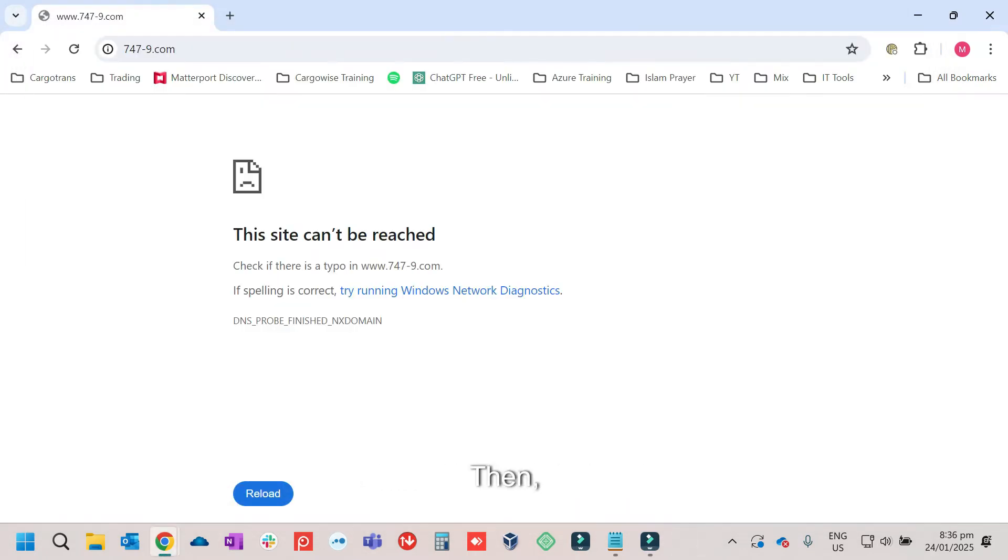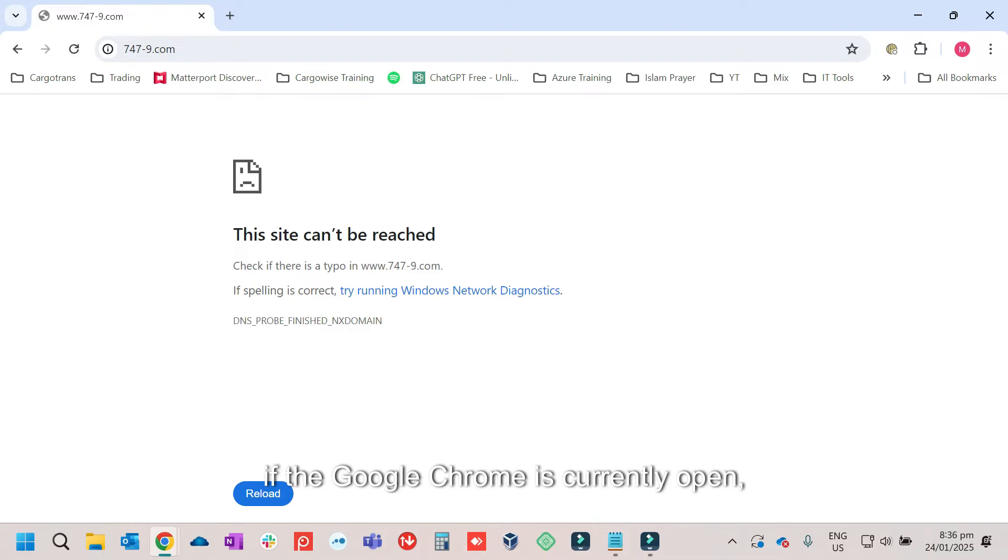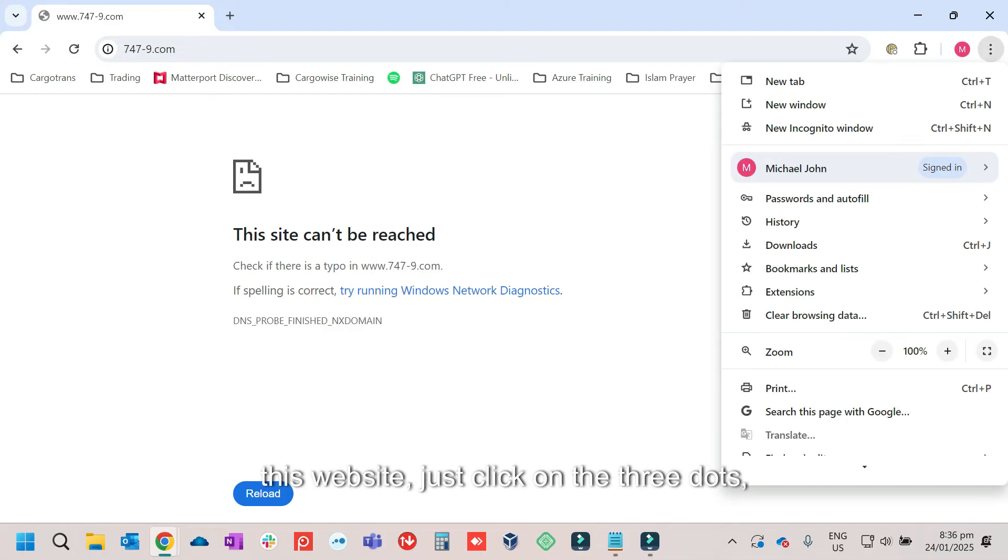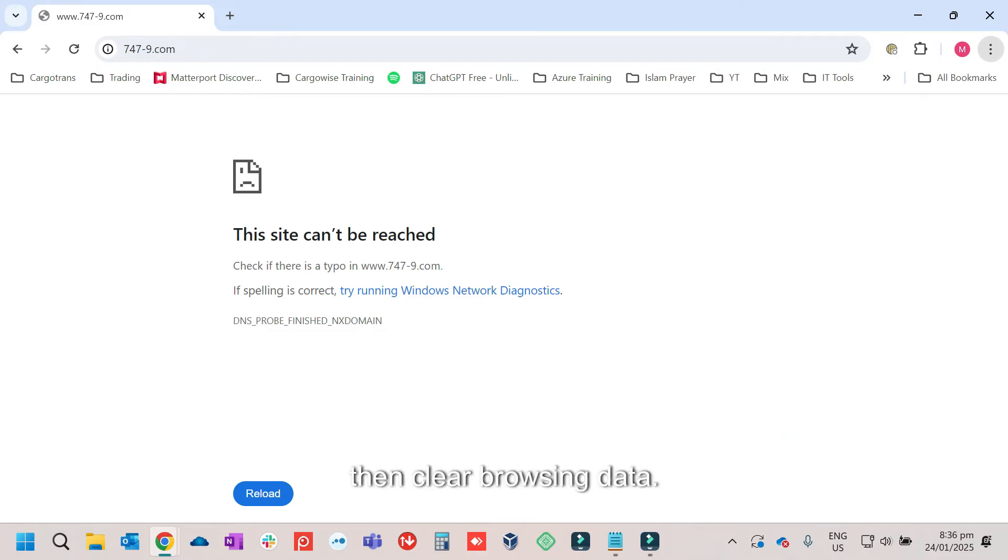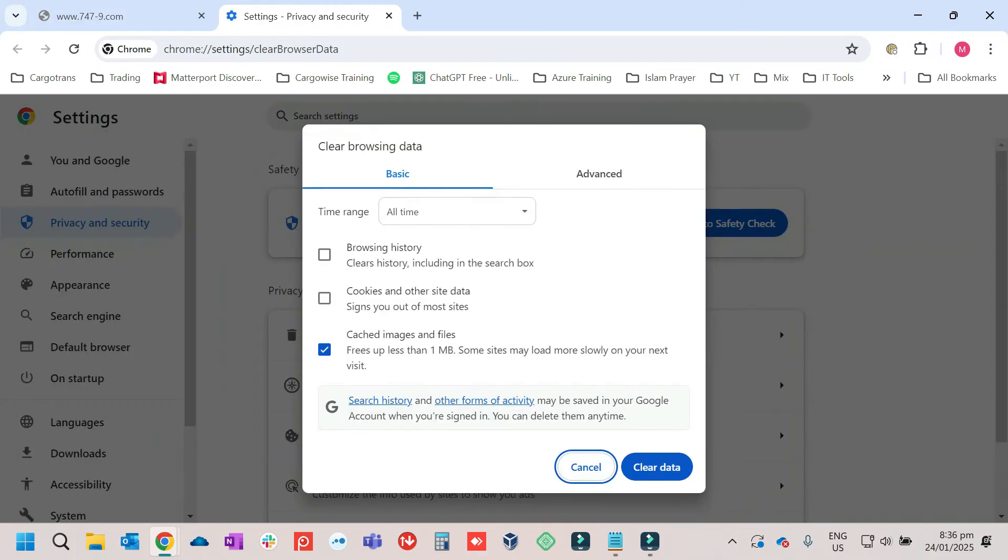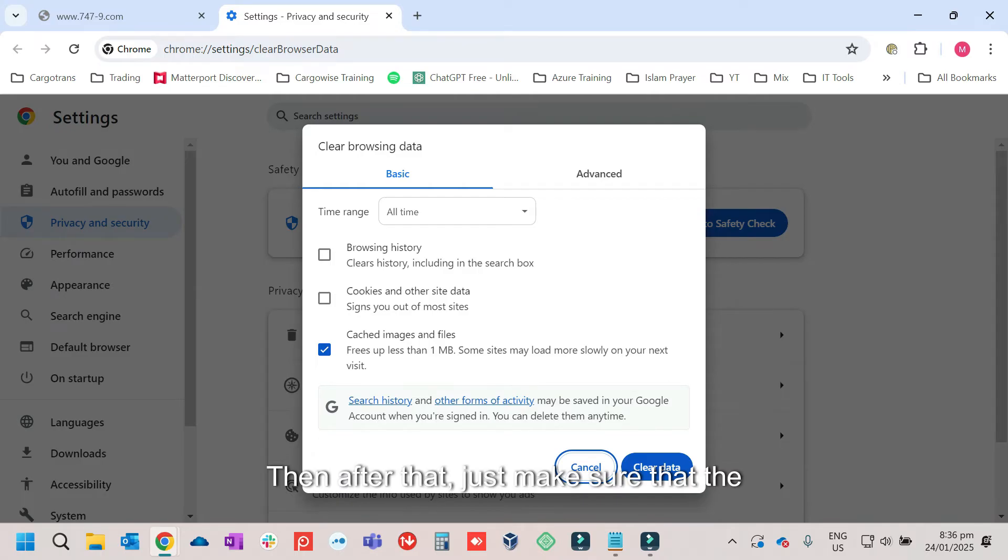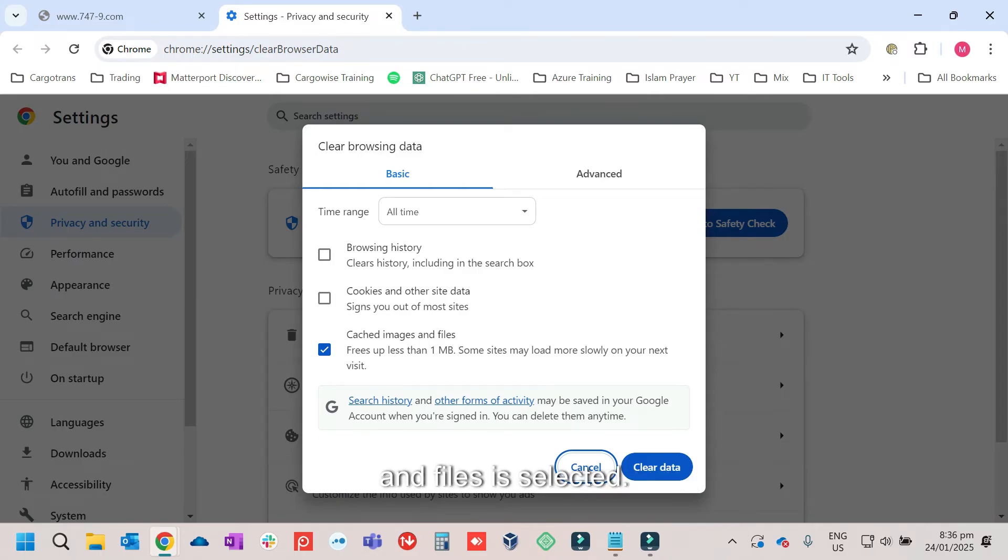Then if Google Chrome is currently open, this website, just click on the three dots, the settings, then clear browsing data. Then after that, just make sure that the cached images and files is selected.